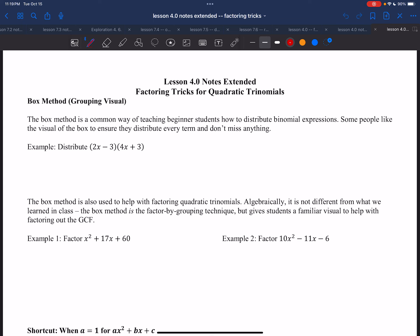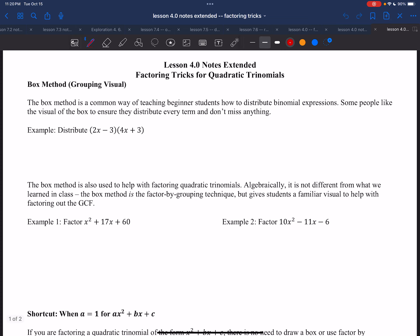Maybe if you're struggling with grouping or the different types of factoring, especially quadratic trinomials, here are some quick tricks. The first is called the box method — a way of visualizing the grouping process. A lot of teachers show this as a standard way of introducing factoring, especially in algebra one. But I don't rely on it for advanced algebra two, because I really want you to understand the actual algebra that's happening.